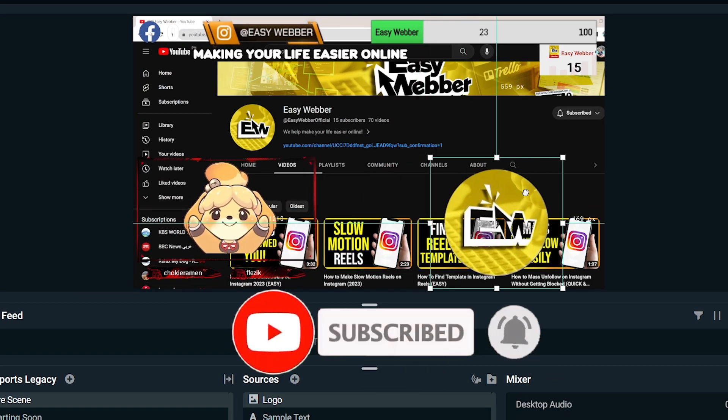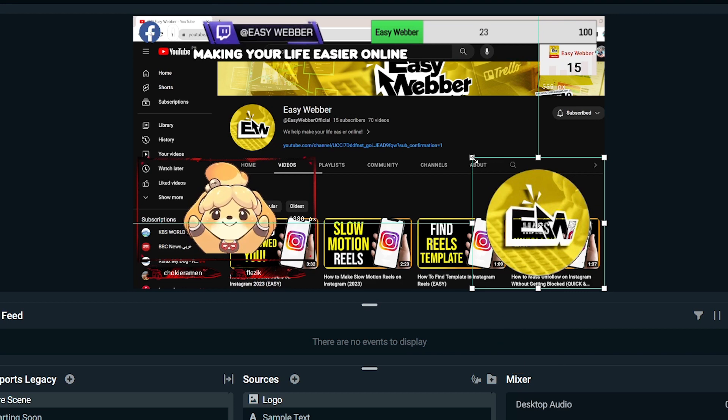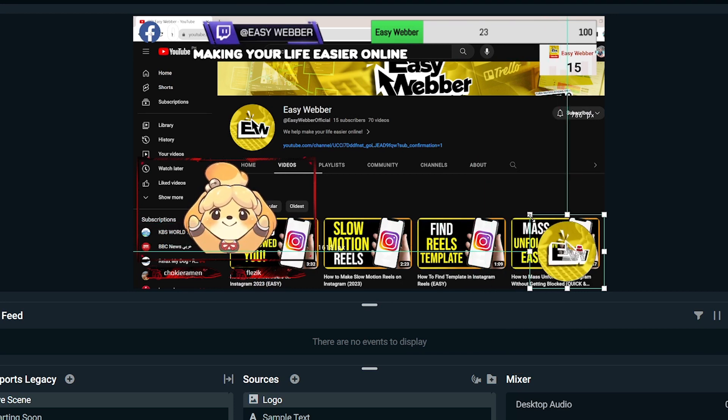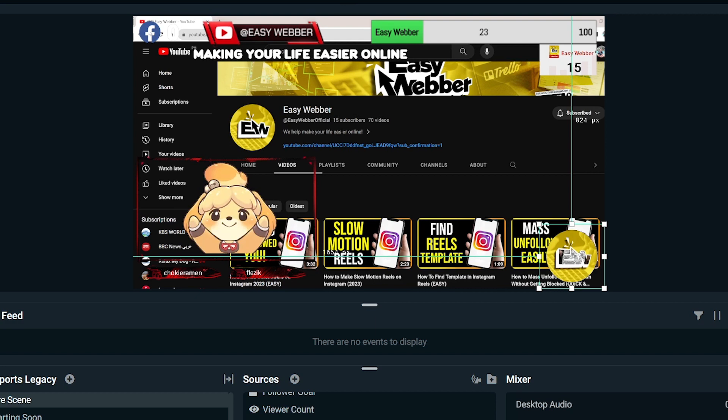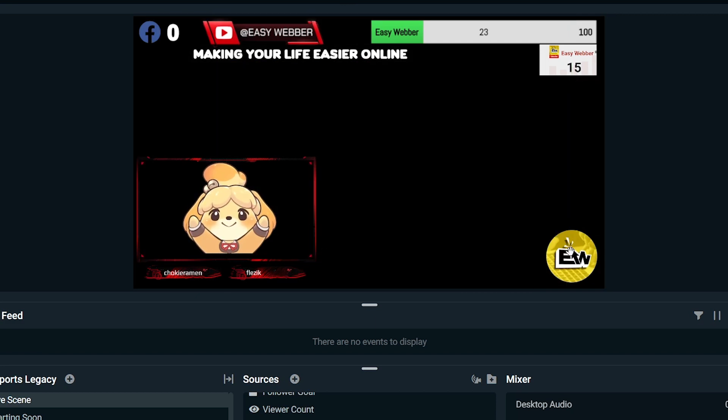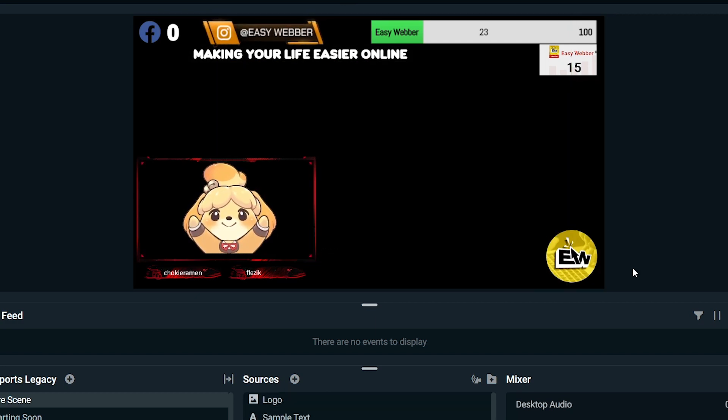So we're going to basically resize this and put this wherever we want. Okay, I'm going to just remove this one first. All right, there you go. So yes, that's how you're going to add logo on Streamlabs OBS.